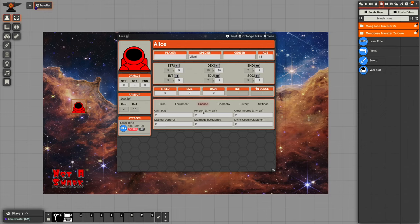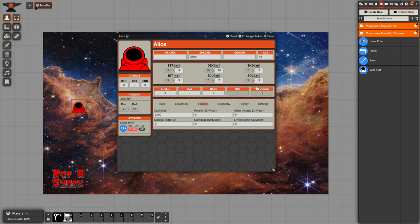We can also track finances. We can give Alice some money, we can also give her a pension and mortgage, medical debt, etc.